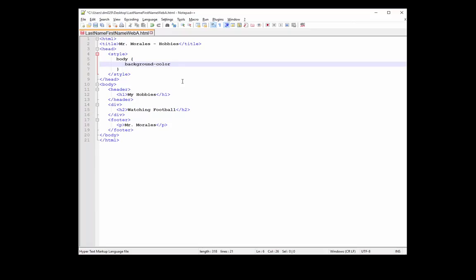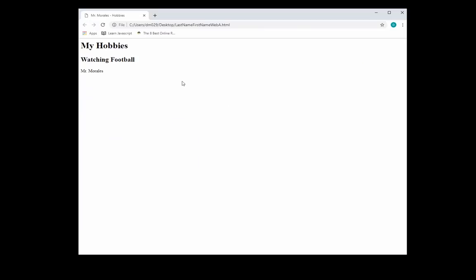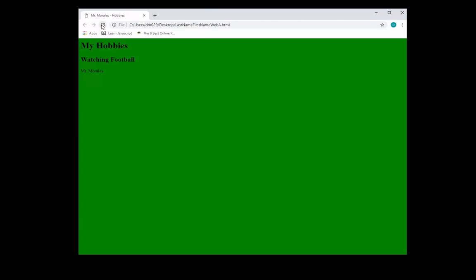So here, I want to change the background color. Okay. And I mean, I can change the background color. I don't know. Let's just put green for simplicity purposes. But I'm going to change this. And let's just click save so you can see what is going on. And as you can see, it changed the color.